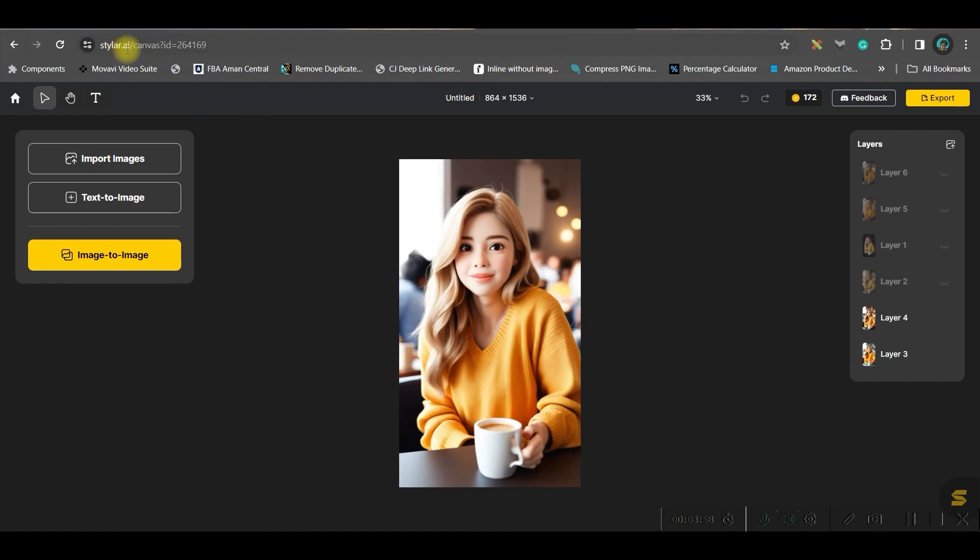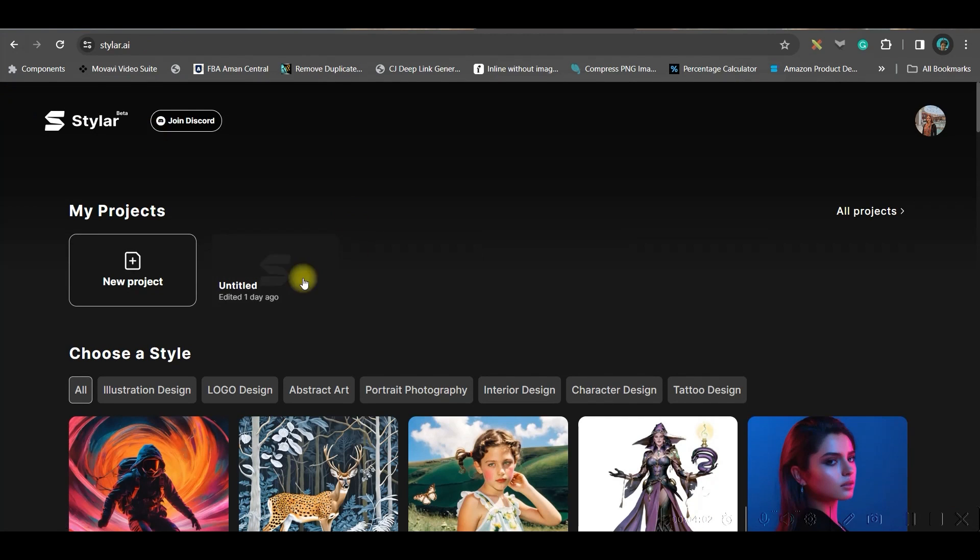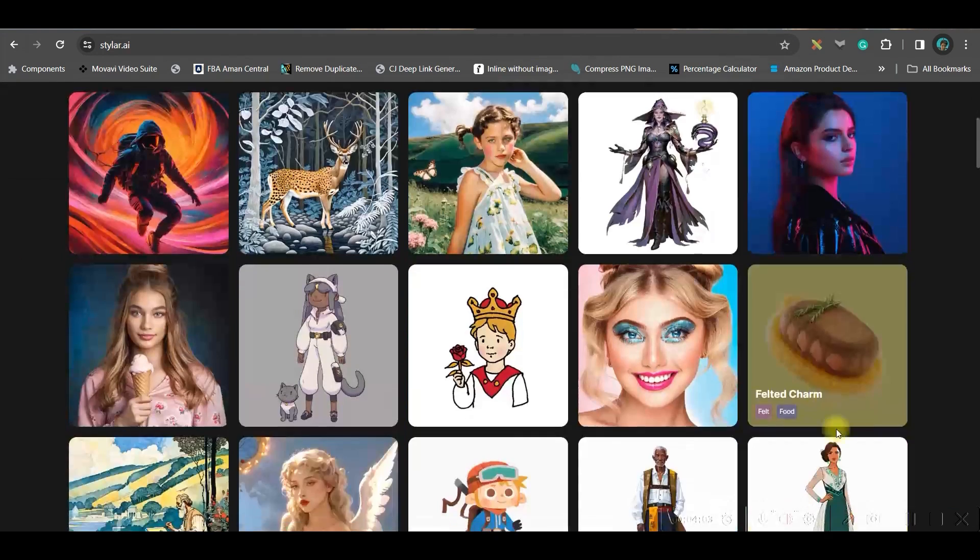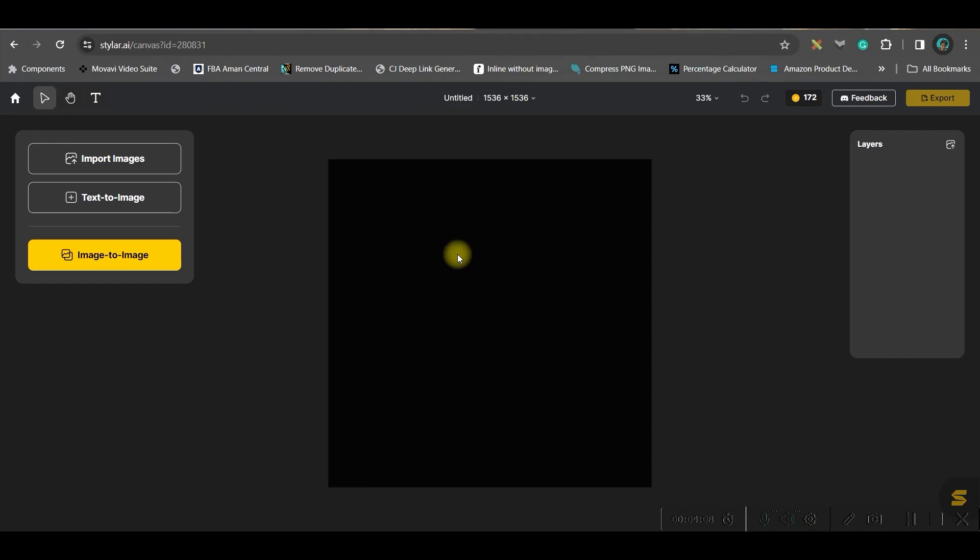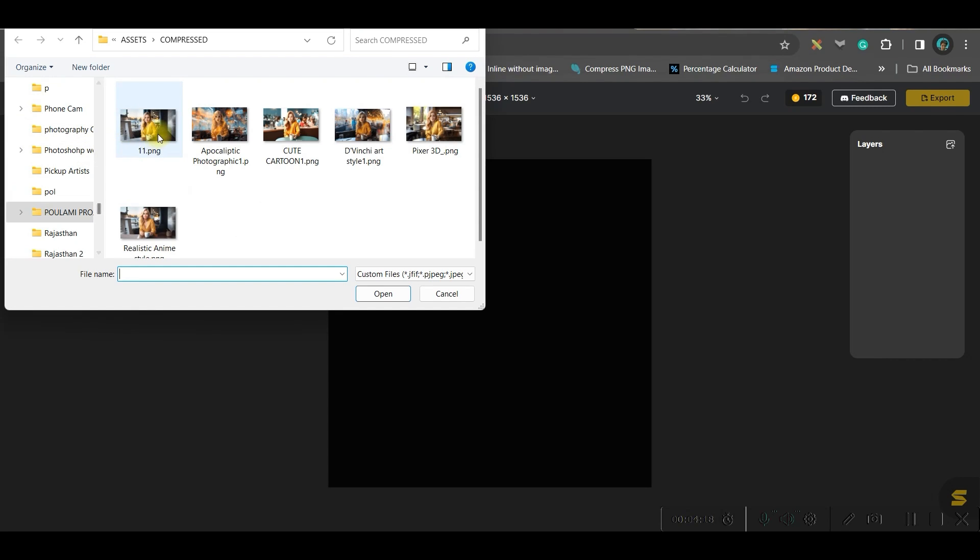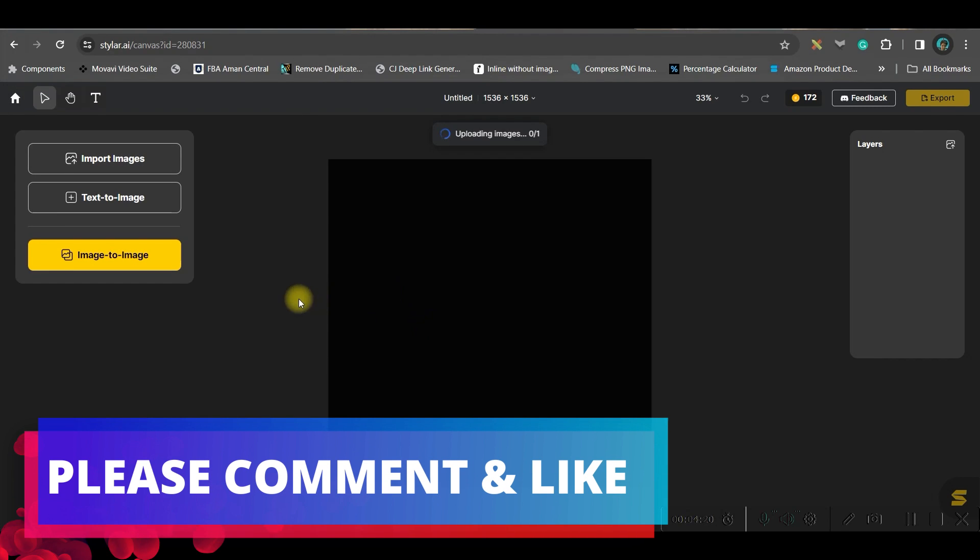So the second software we will head to is Tyler.ai. You'll have to log in with your Gmail or email account. Once you log in, this is the dashboard. Simply go to new project option and here we have two options: text to image or import an image that will help us to create image to image.